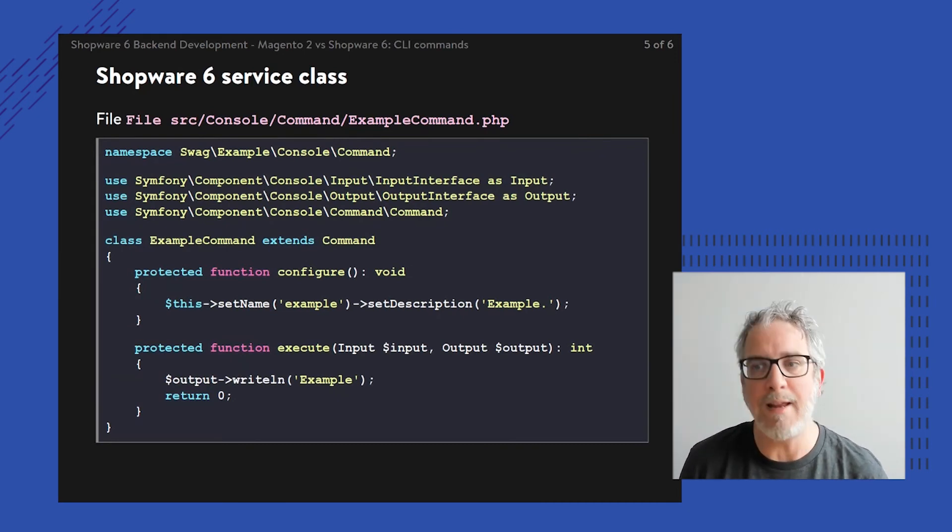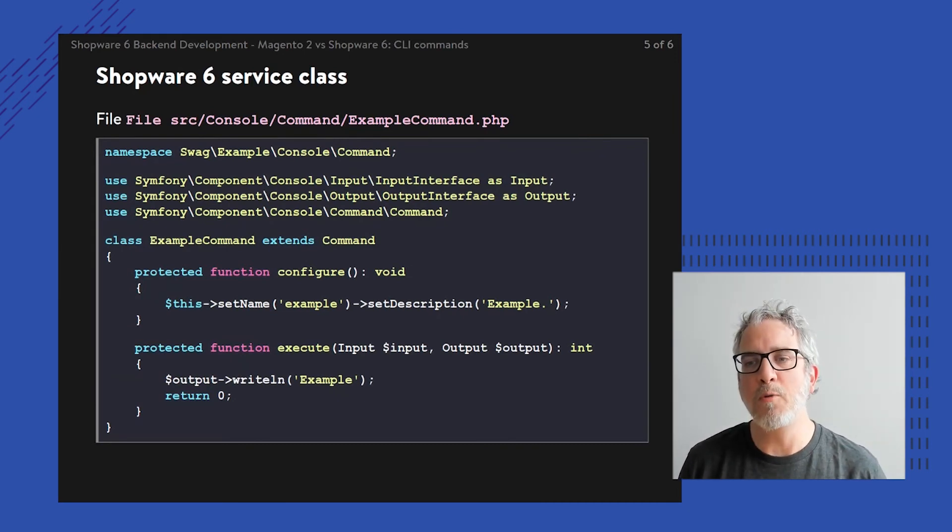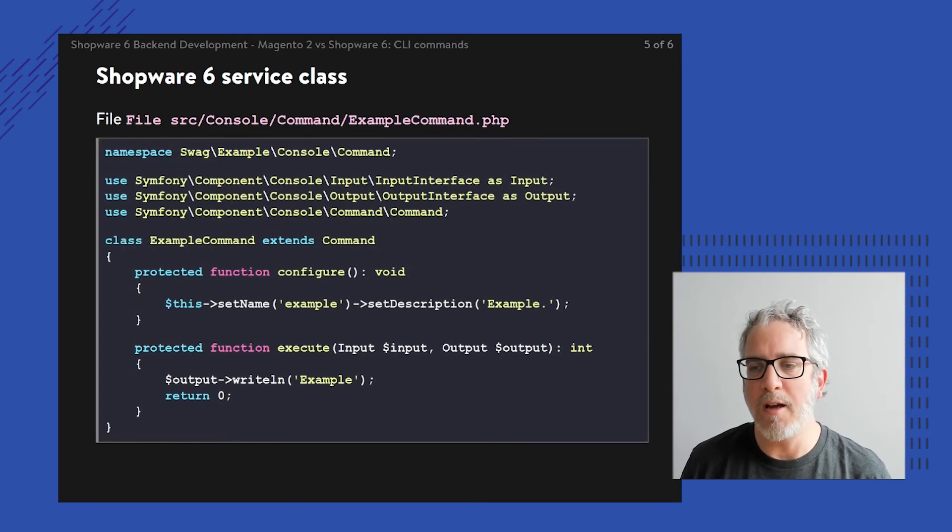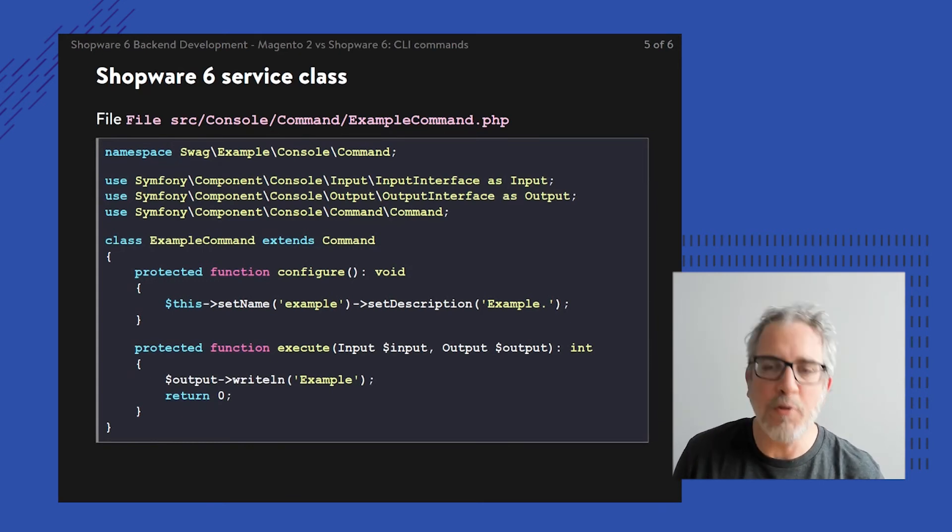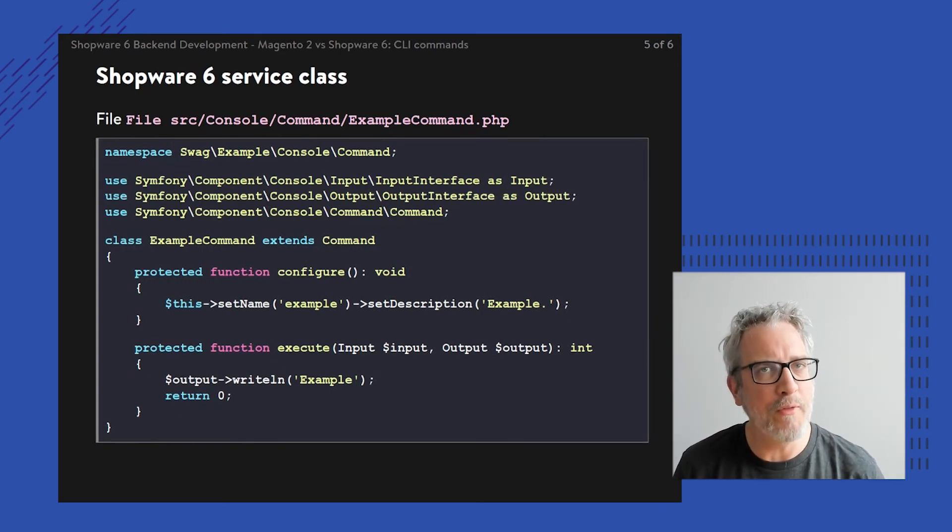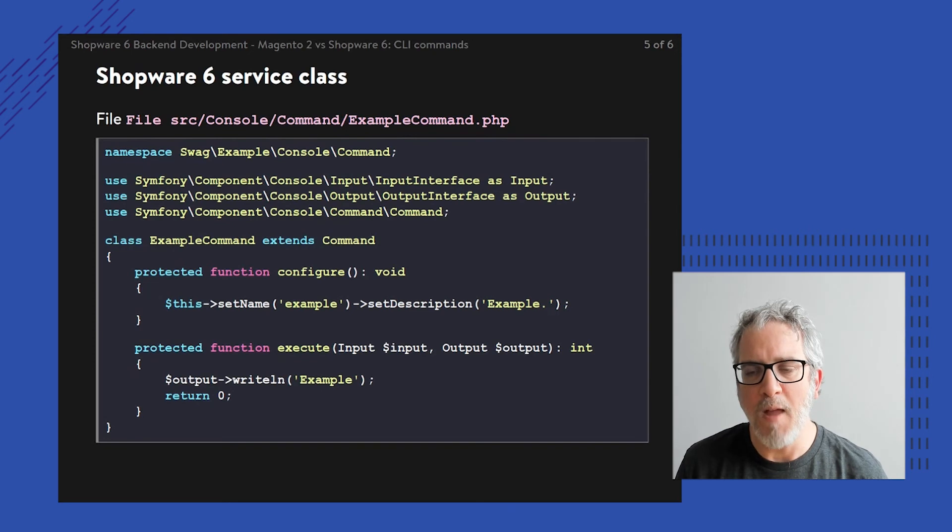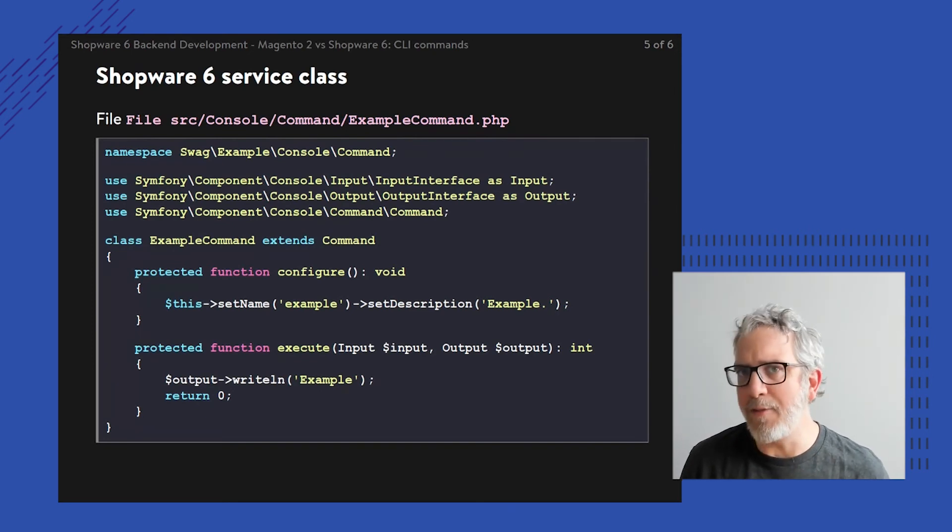The reason for that is that the version of Symfony used within Shopware 6 is newer than the Symfony component used by Magento. So sooner or later, theoretically also within Magento, we'll see this additional return value of the execute function pop up on the long run. But that's basically it.